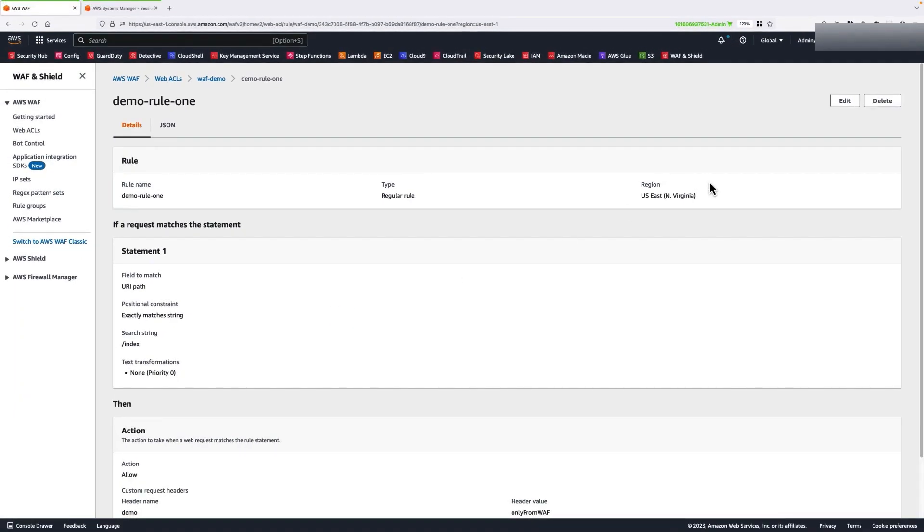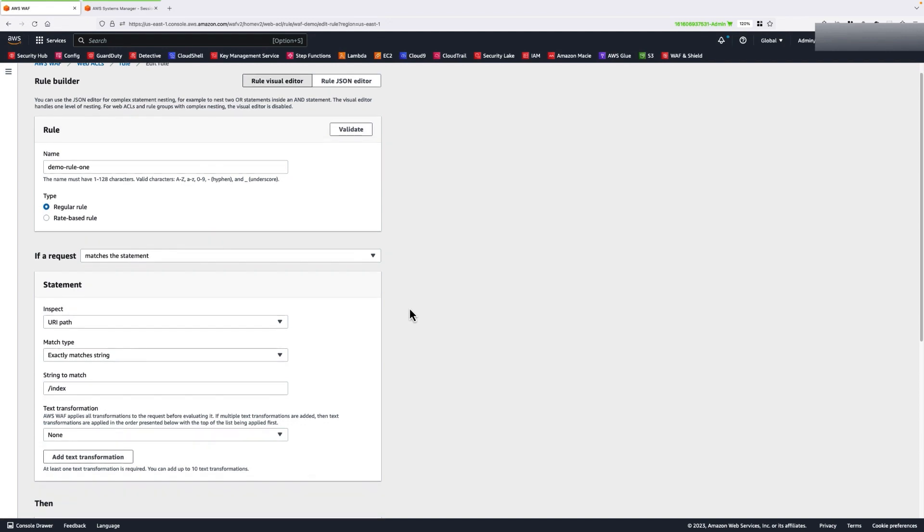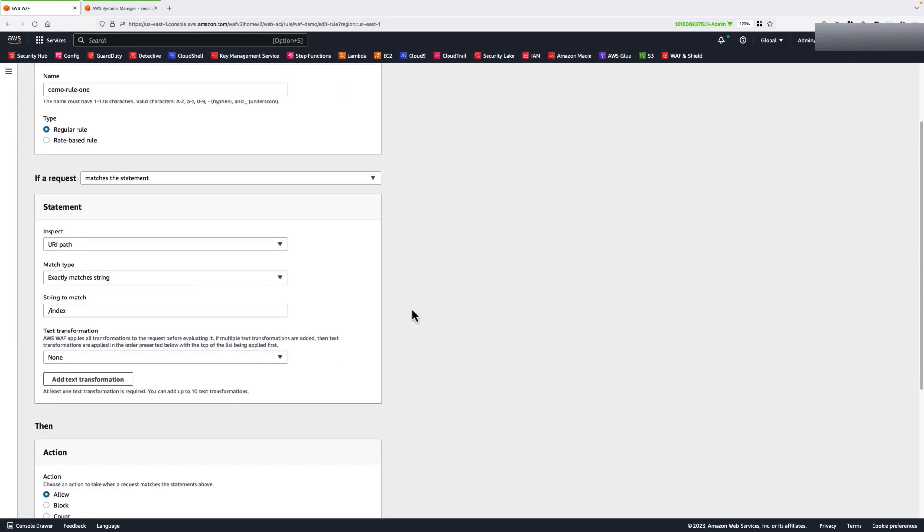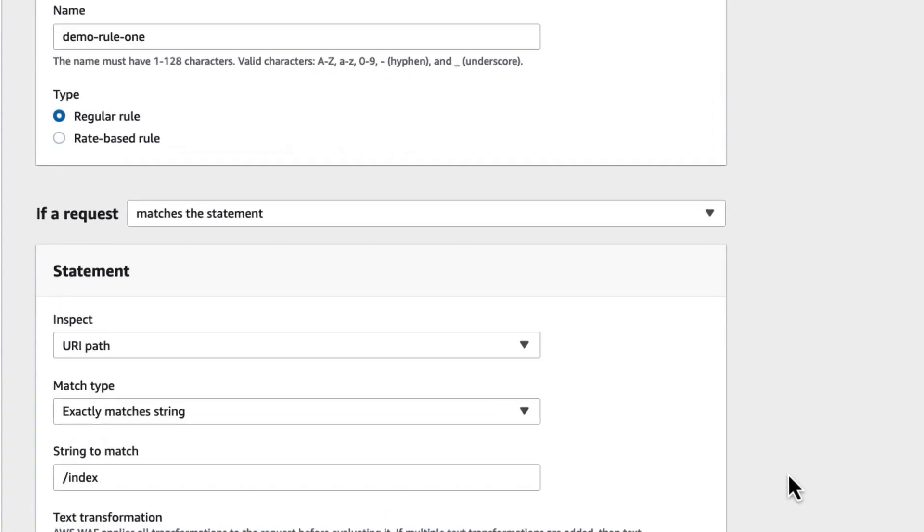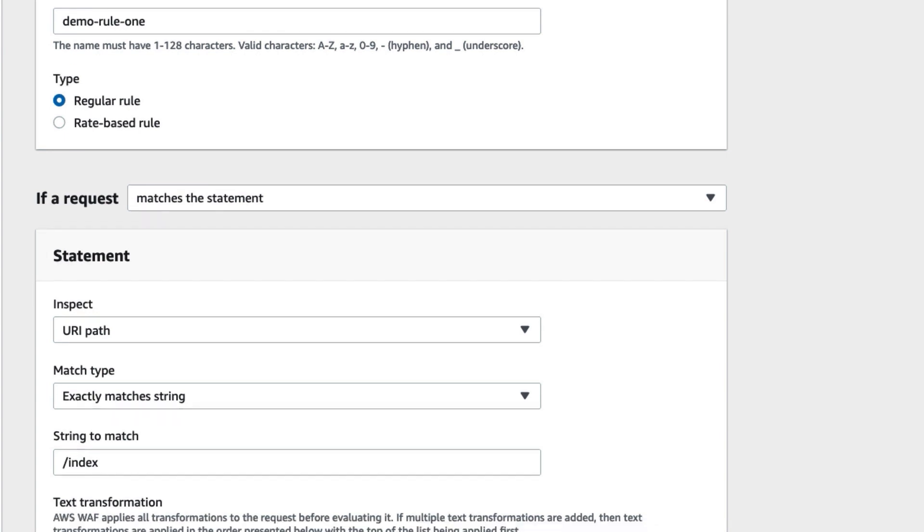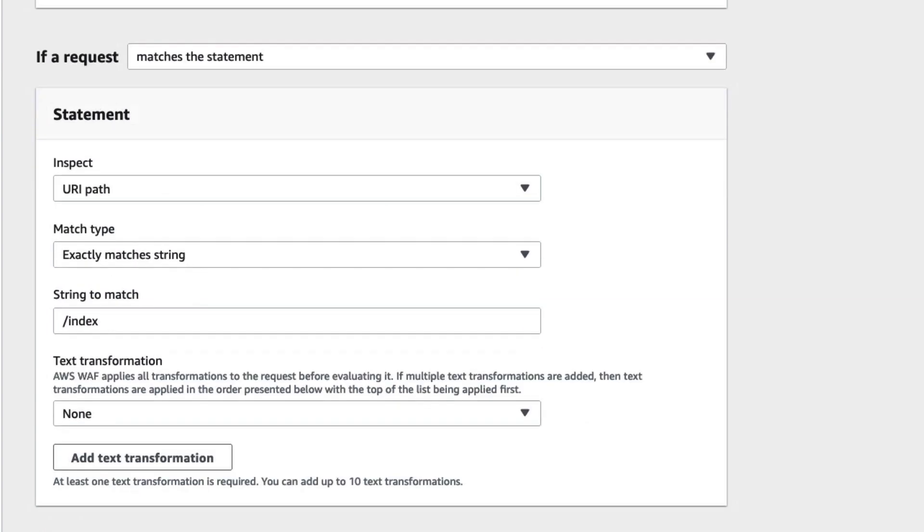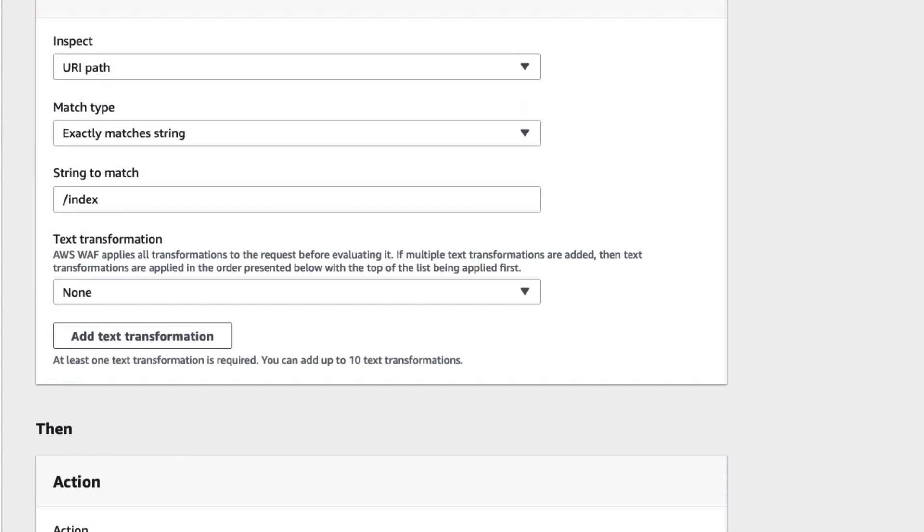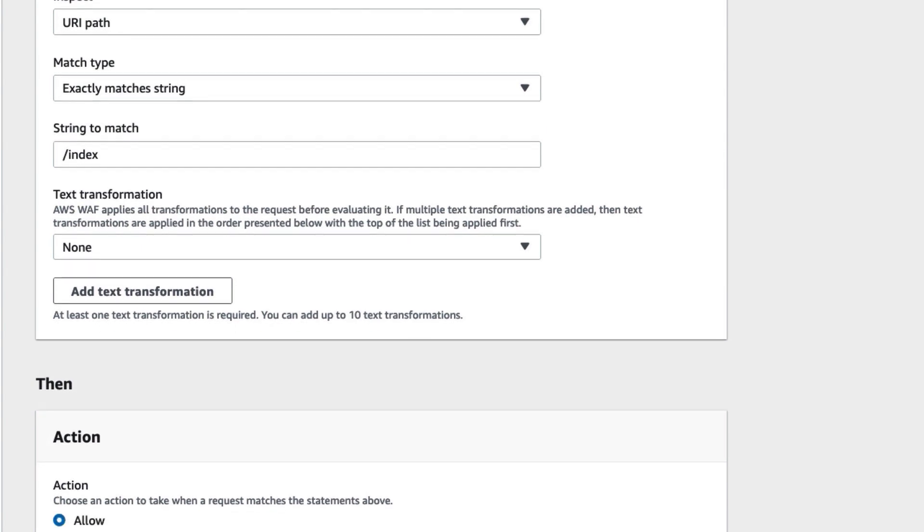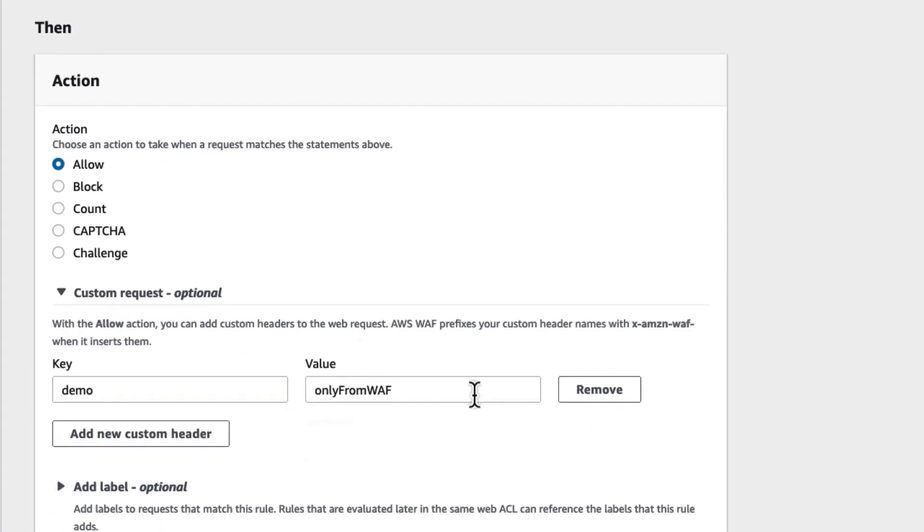In this rule, I am allowing all requests with URI path matching a forward slash index string, and at the same time, I have configured my AWS WAF to insert a custom request header to this allow action.